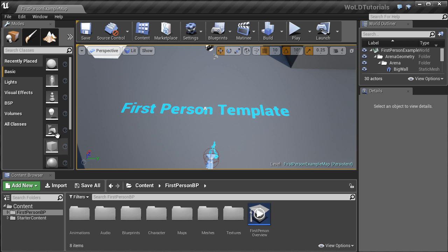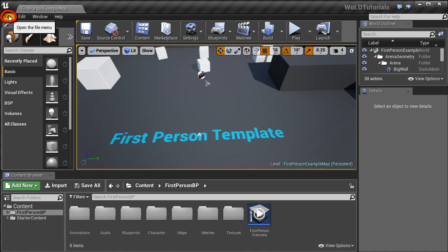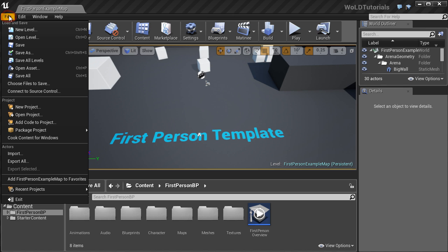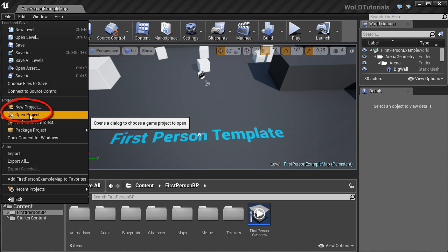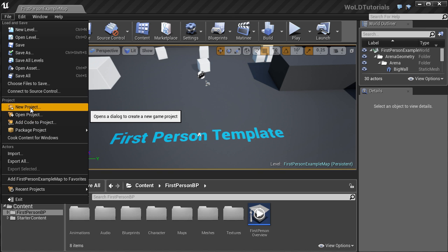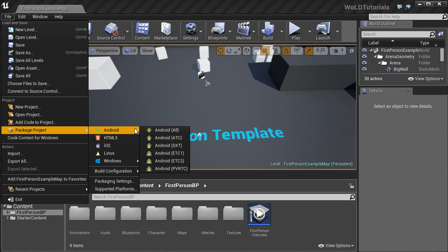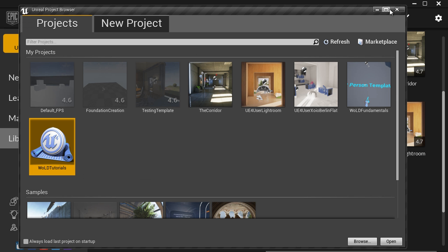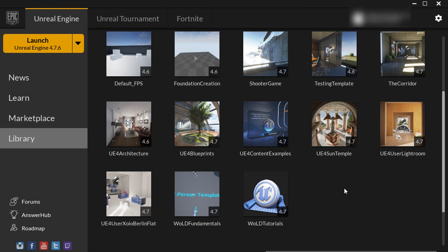Another option is that when you are inside Unreal Editor working on your project, you can go to New File and choose to open another project or start a new project. So you have multiple ways of starting new projects and opening existing projects. I hope this tutorial was helpful and that you have a new project started that you can now work on.